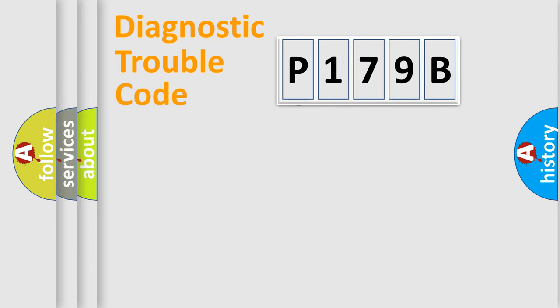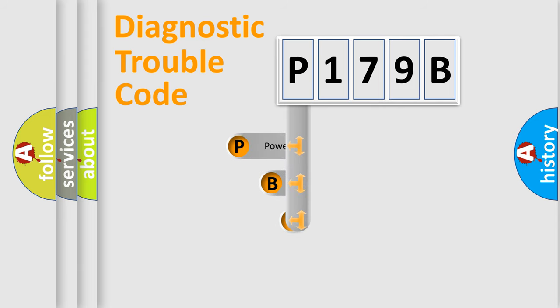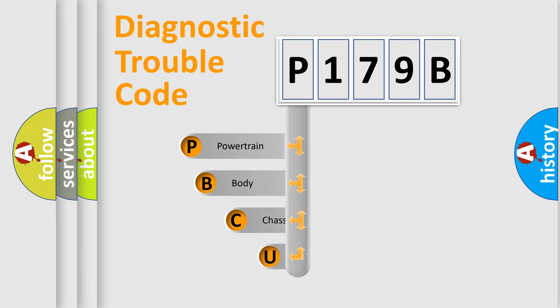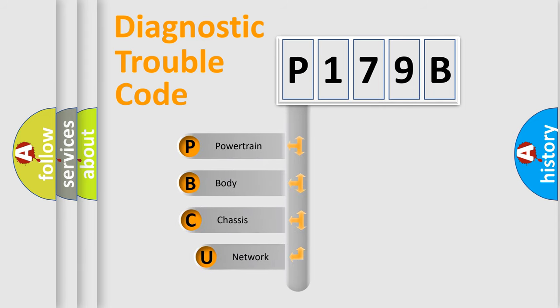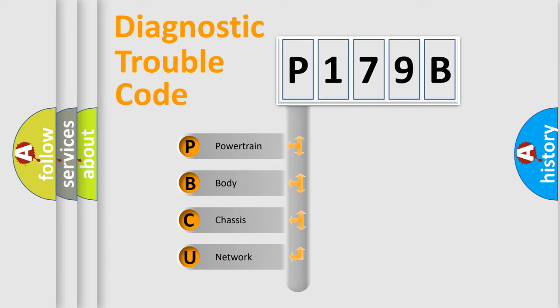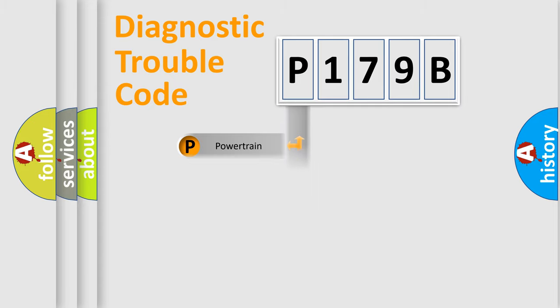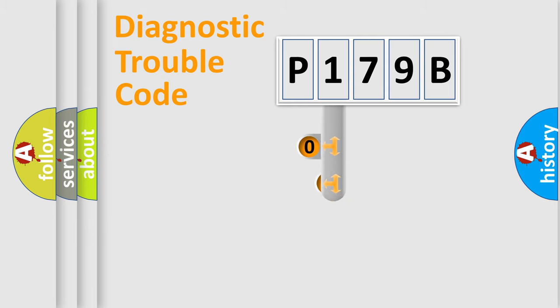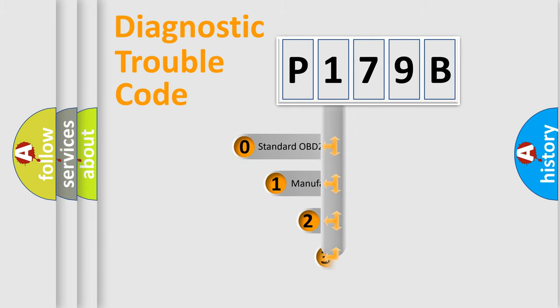First, let's look at the history of diagnostic fault code composition according to the OBD2 protocol, which is unified for all automakers since 2000. We divide the electric system of automobile into four basic units: Powertrain, body, chassis, network. This distribution is defined in the first character code.